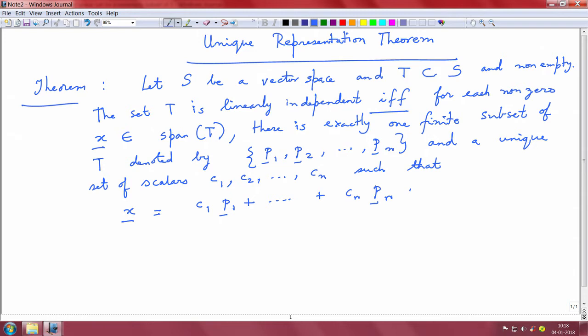Before we begin, we have to understand what we need to prove. There is a forward statement which says linear independence should imply unique representation, and then there is a reverse statement which says if there is unique representation then it is linearly independent — that is the if and only if statement. Let us try to prove both these parts.